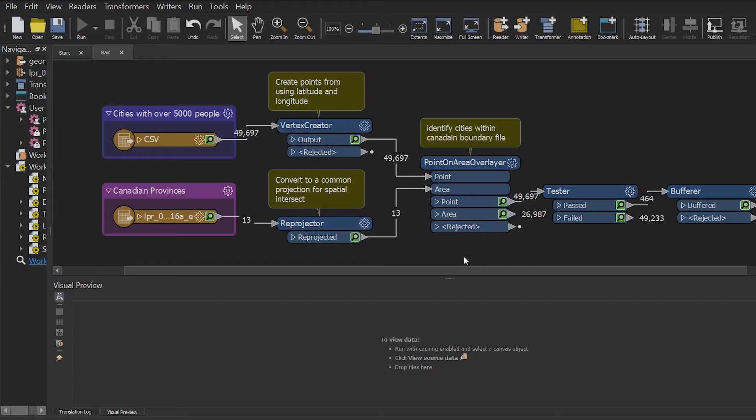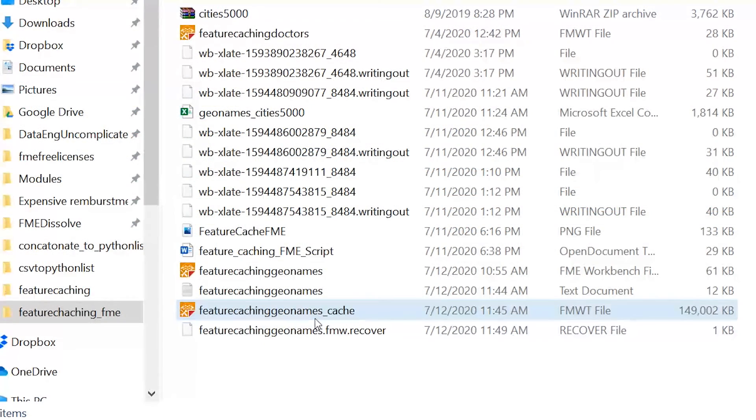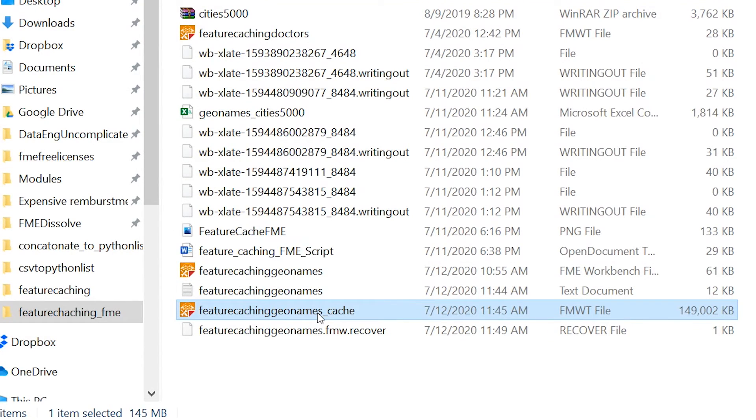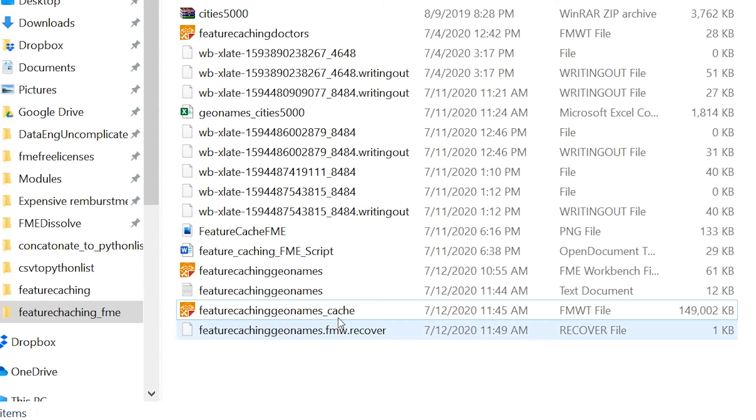So if you go to your file directory, you will notice that the template file is very large compared to the original workbench, and that's because all the data has been cached in the file. So how is this helpful?